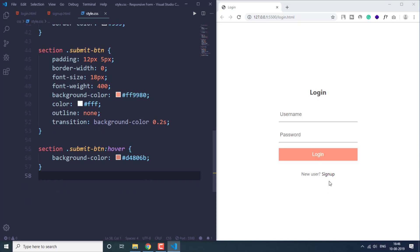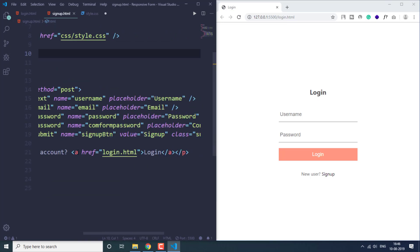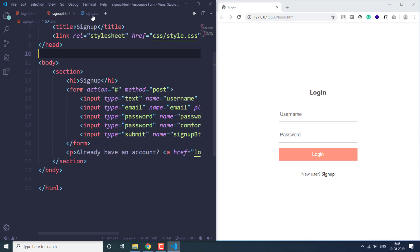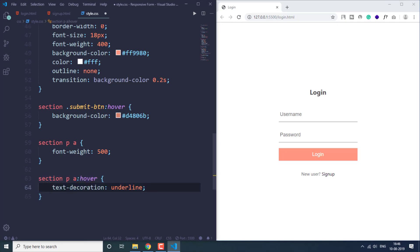Lastly, let's specify CSS for the anchor link. We target 'section p a' — the paragraph and anchor tag inside it. We set font-weight to 500 and use the hover pseudo-class to add text-decoration underline, so hovering the link gives an underline. It works perfectly fine.